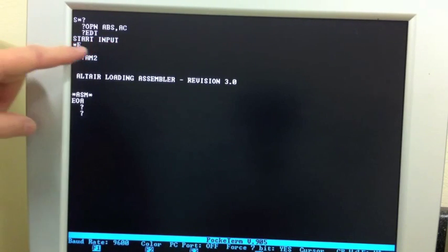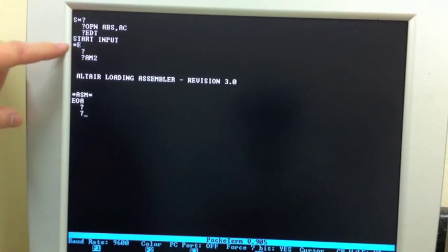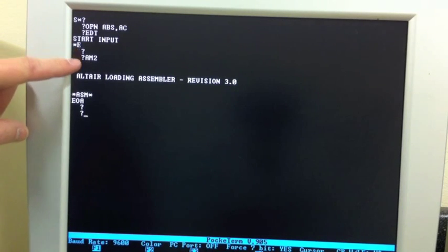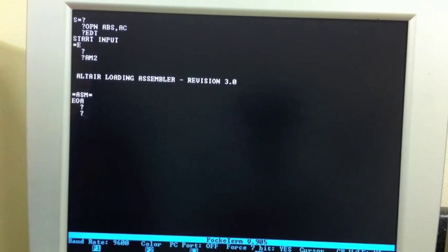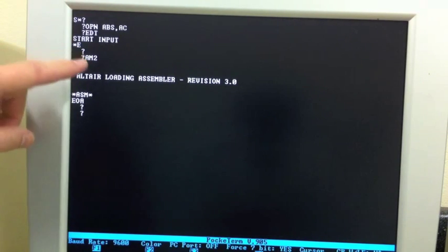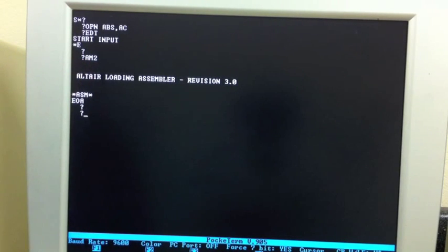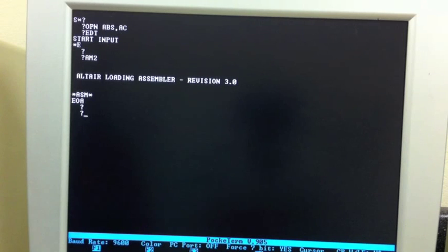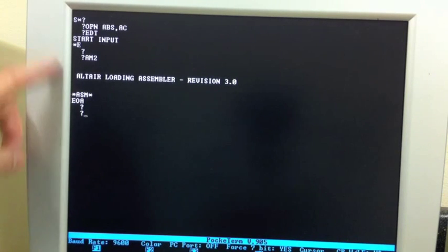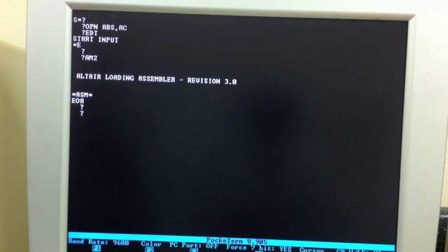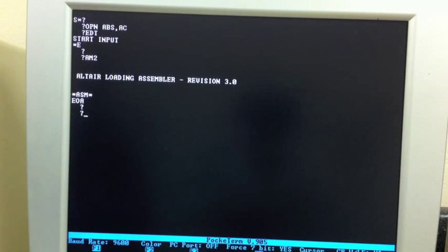And what you're seeing here is the actual editor running. We typed E to exit the editor back to the monitor. Then we did the exact same thing with the assembler. The assembler we loaded is called AM2. It went out to cassette tape. We hit play at the right spot, loaded it into memory, and ran the assembler. We then typed EOA, that's end of assembly, that exits the assembler back to the monitor.